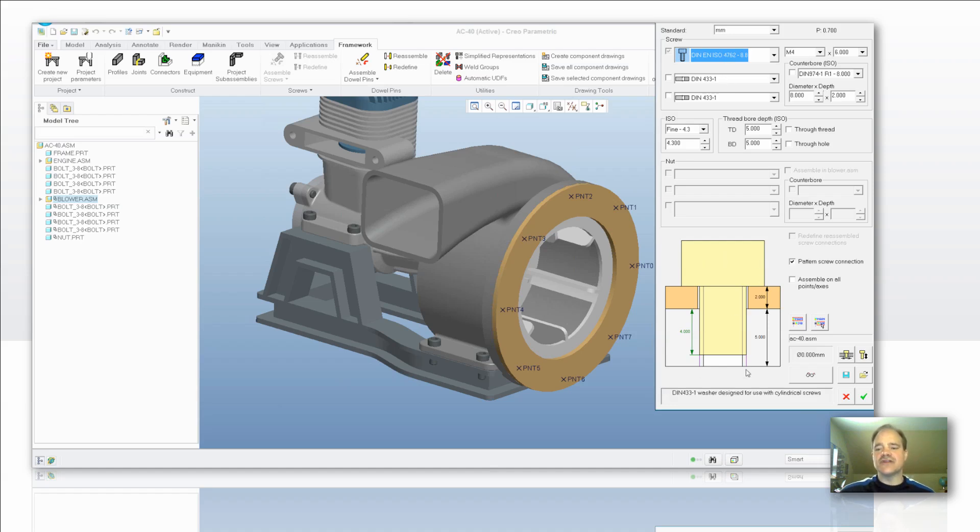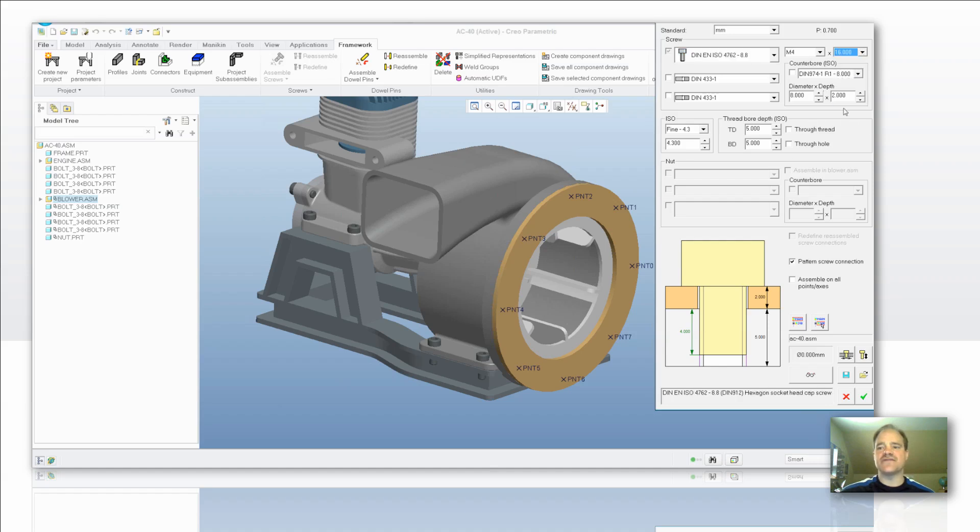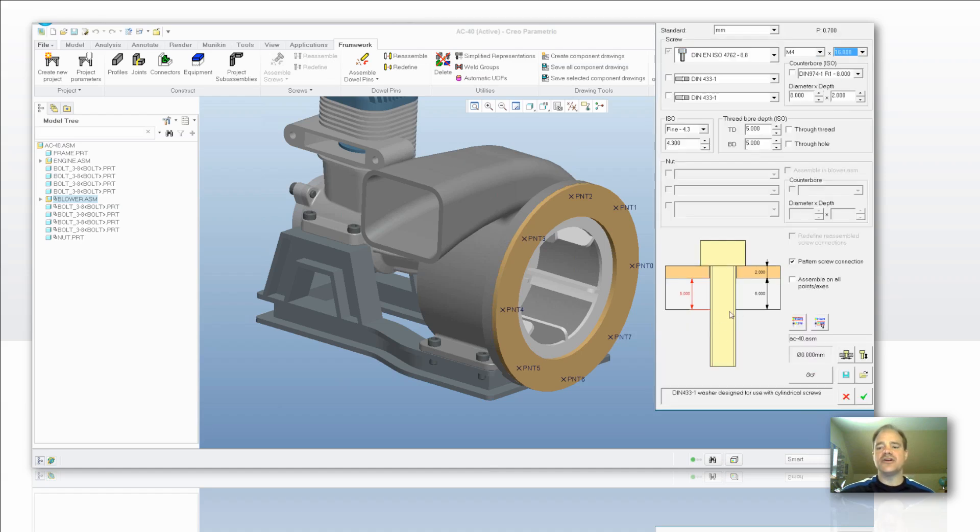You'll also note down in the lower left hand corner of the dialog box, there's a nice little glyph there to show you the fastener. Now this is a dynamic glyph, so as I change a value on something, you're going to notice that the screw thread, the screw itself is going to change based off of that value.